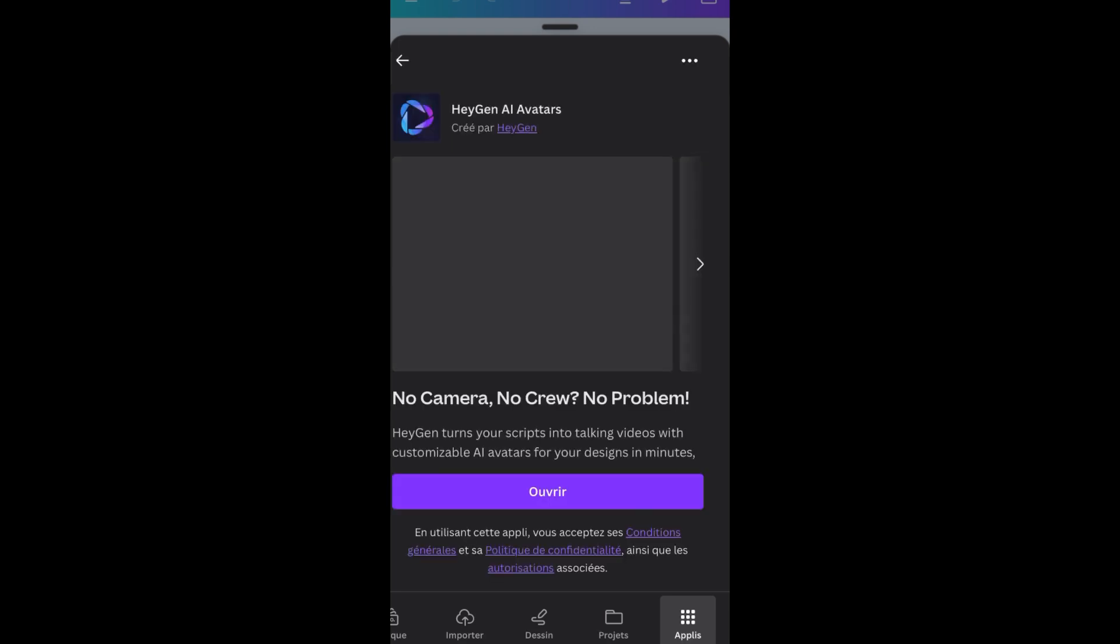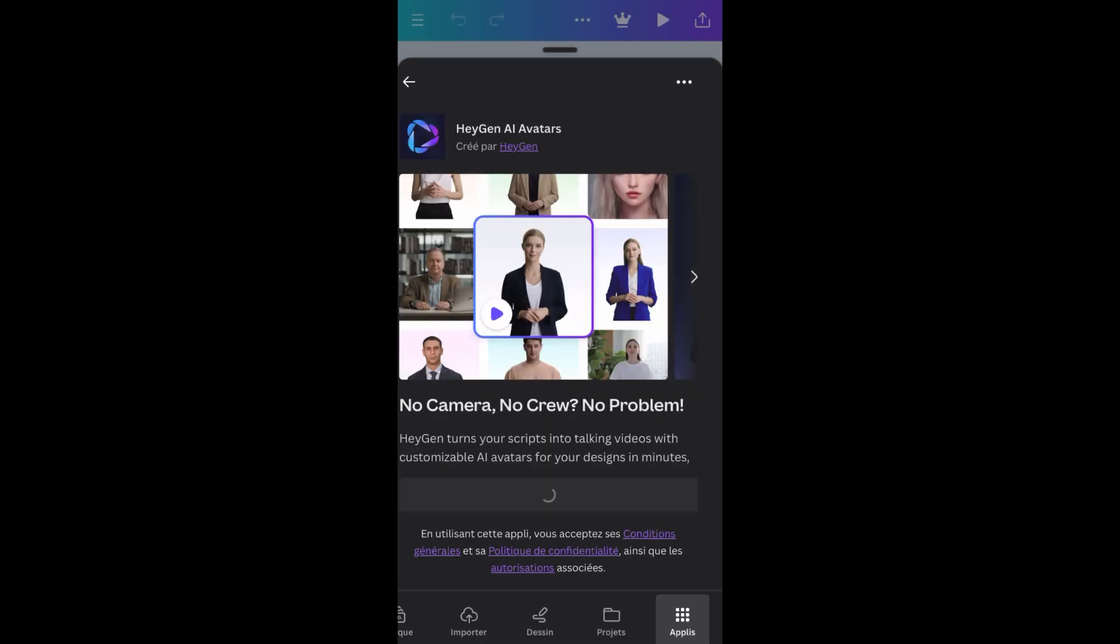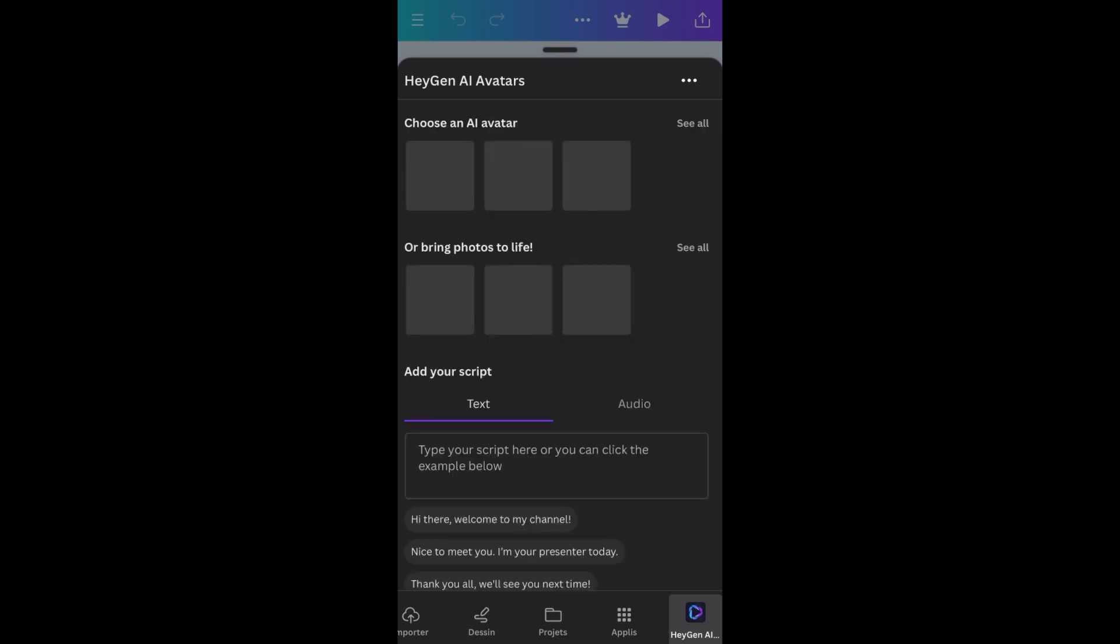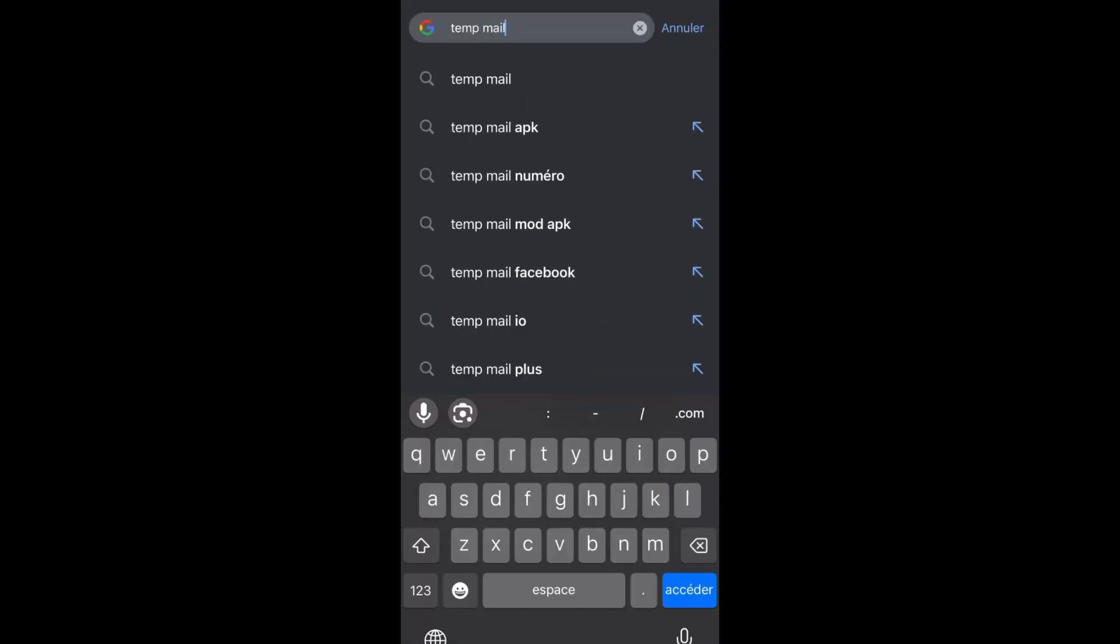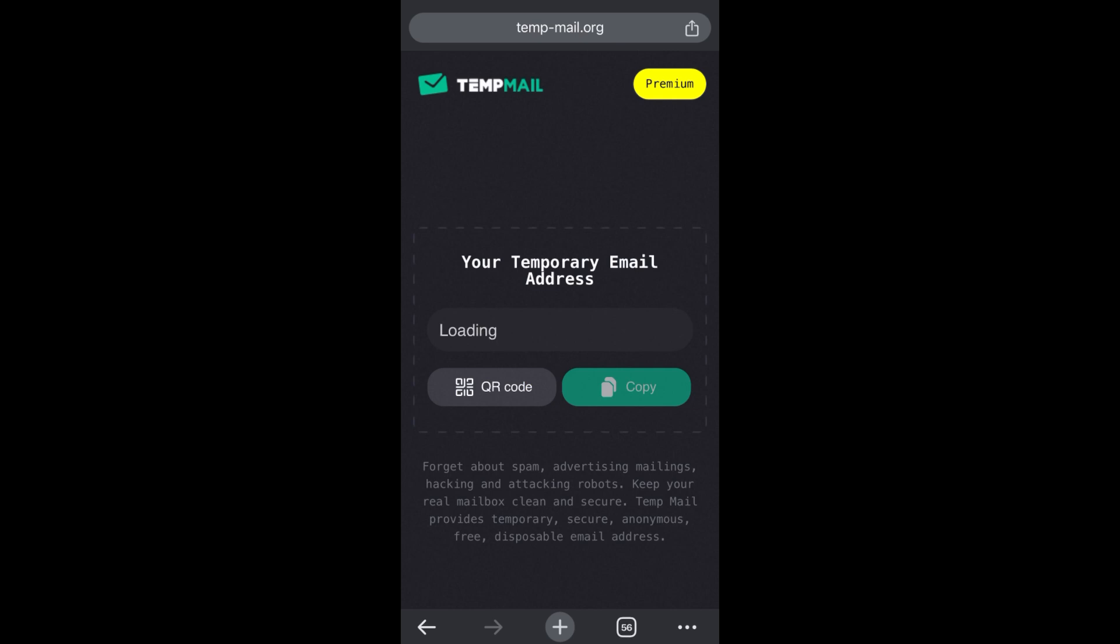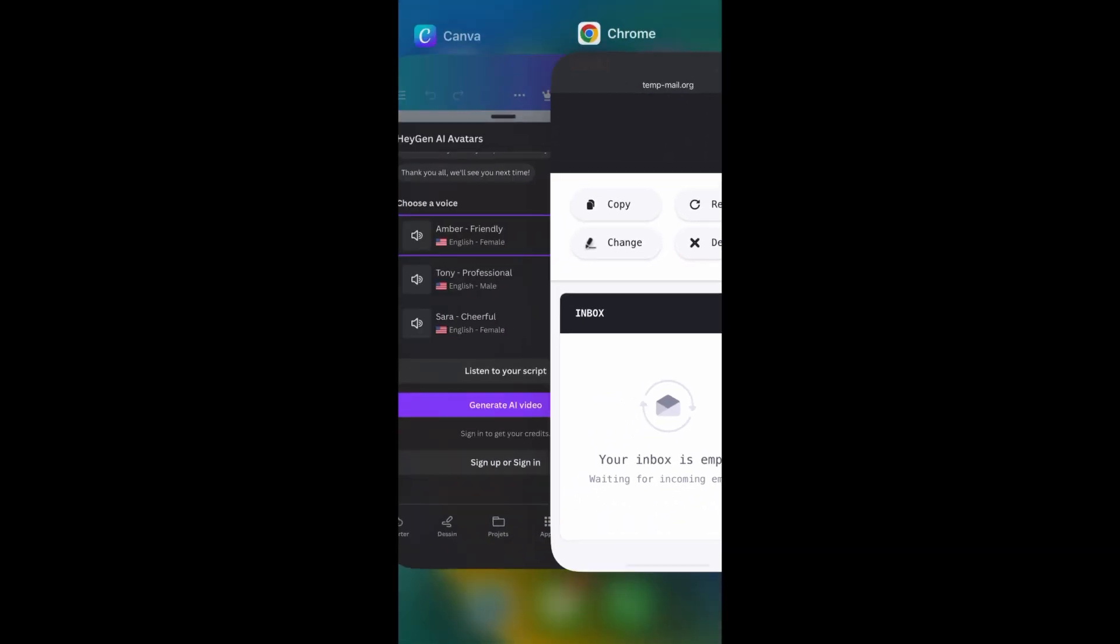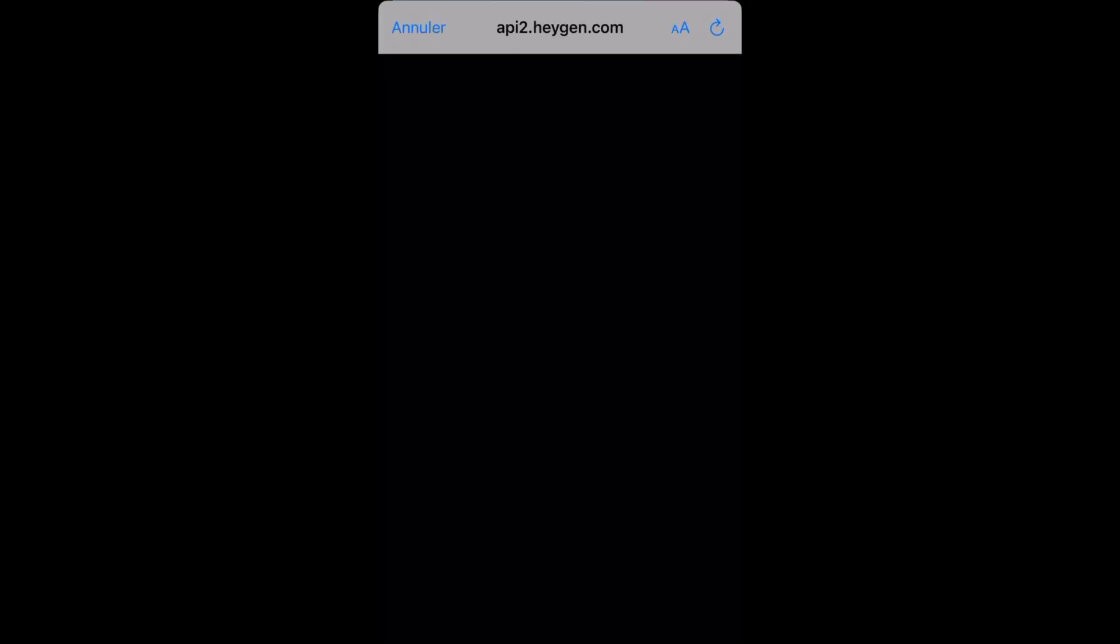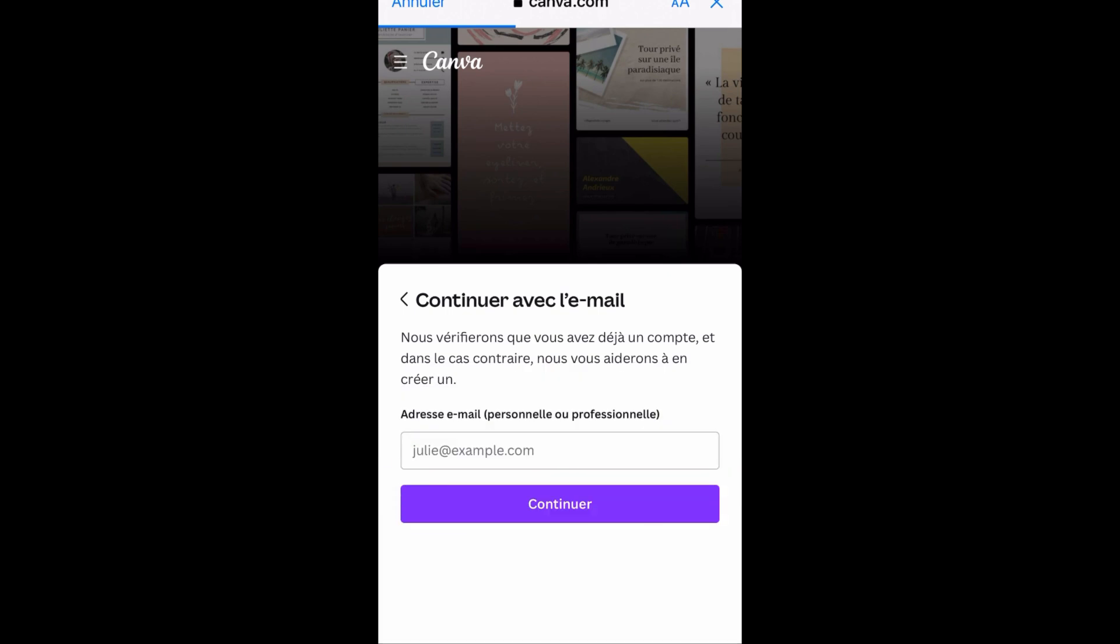Once you tap on HeyGen you tap on the HeyGen icon, tap on open or free in my case. Then you have to sign up. So you scroll down and once you see the sign up or sign in button or option, you open a browser and type in temp mail, generate a temporary email and use that to create your avatar. So I'm copying the email from here. I'll go back to Canva and then tap on connect and continue, then connect with an email. So tap on continue with email, then paste the email I copied.